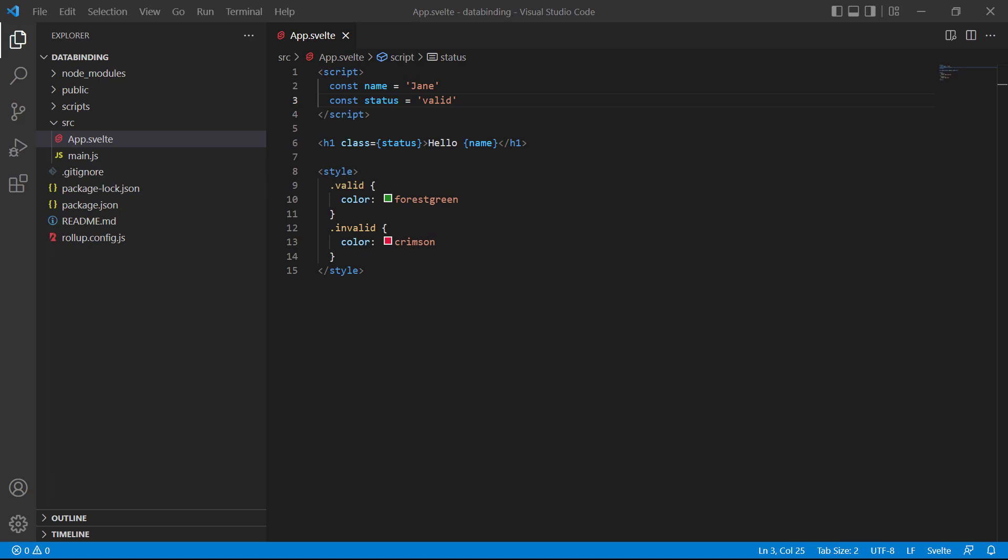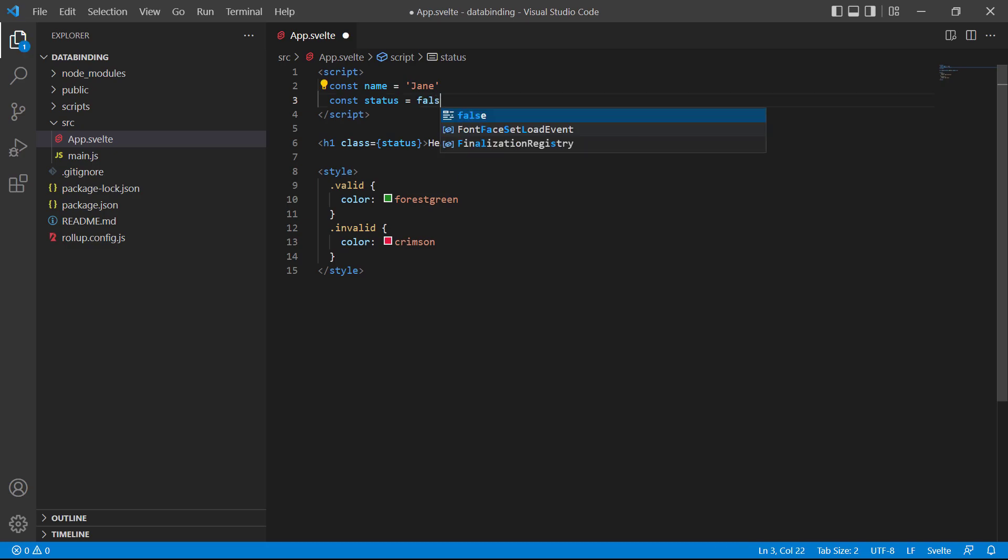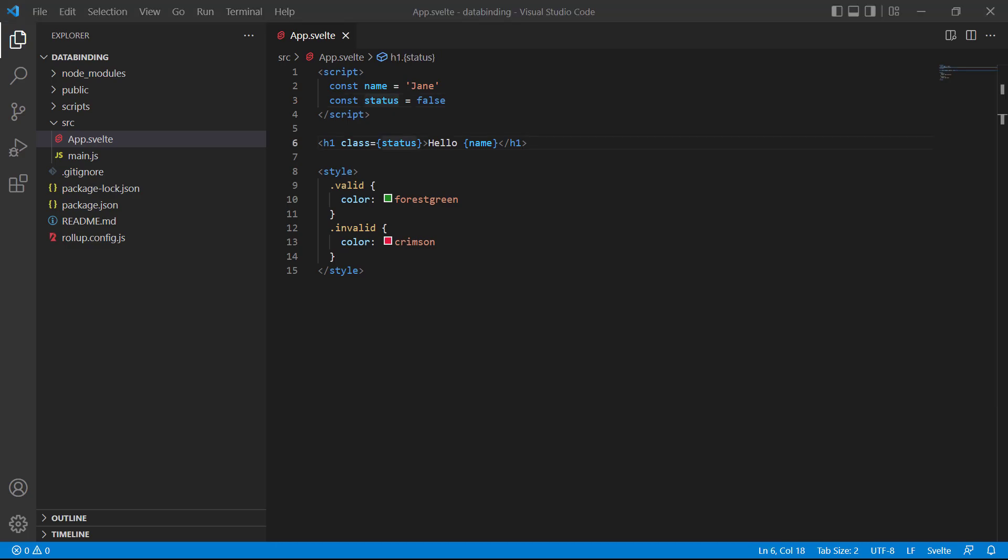But because Svelte allows us to use basic JavaScript expressions in its attribute bindings, we can use a ternary to conditionally add a class based on the value of a boolean. To demonstrate, we'll make status a boolean and set it to false. Then in the class binding we'll write our ternary expression. We'll start with status as the condition, then the valid class if status is true, or invalid if status is false.